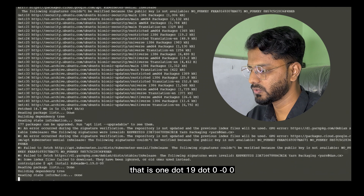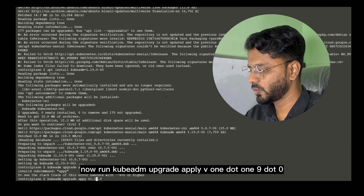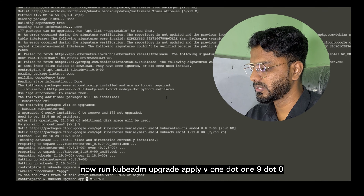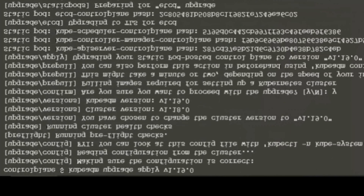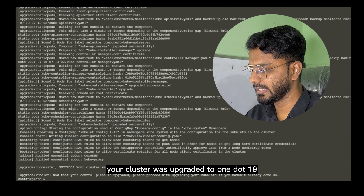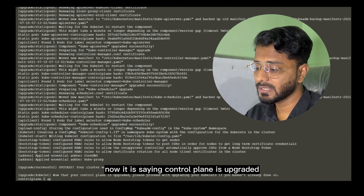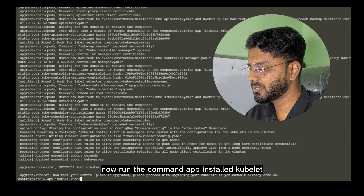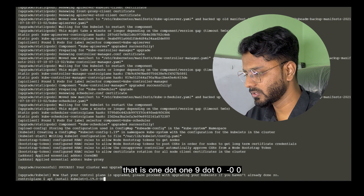Now run `apt-get install kubeadm=1.19.0-00`, press Y and hit enter. Now run `kubeadm upgrade apply v1.19.0` — as you can see it is running and upgrading the cluster. We're done — the message says 'your cluster was upgraded to 1.19, enjoy!' It also says the control plane is upgraded, please proceed with upgrading your kubelet. Now run `apt-get install kubelet=1.19.0-00 kubectl=1.19.0-00`.